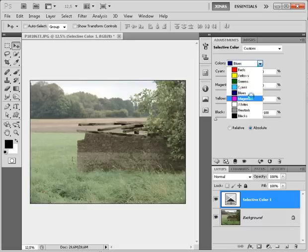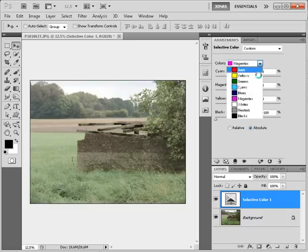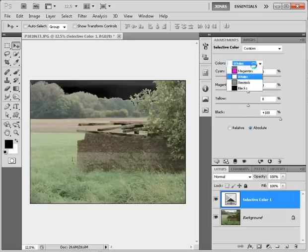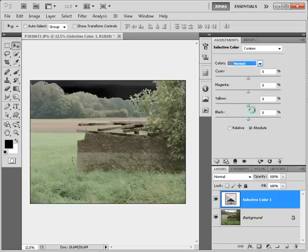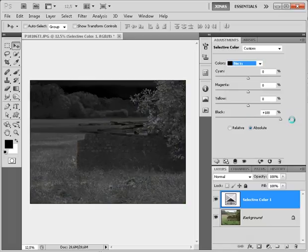Quite tedious work so I saved a preset for it but for this tutorial I'm going to do it nevertheless. And the blacks to plus 100.